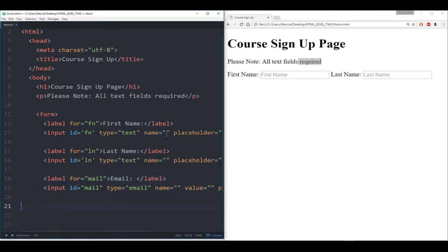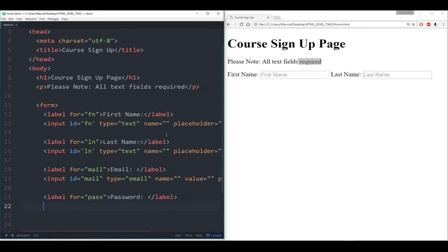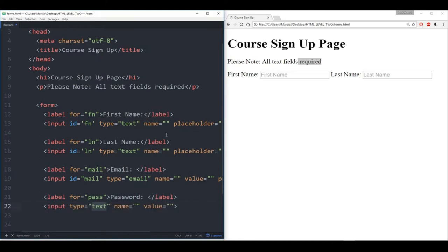Finally we also want a password. So again I'll make a label here — we'll say it's for 'pass' — and call the label 'password.' Then create the input for it. You'll notice this becomes a lot faster when you're using the auto-complete. We'll say type 'password' and no placeholder there.